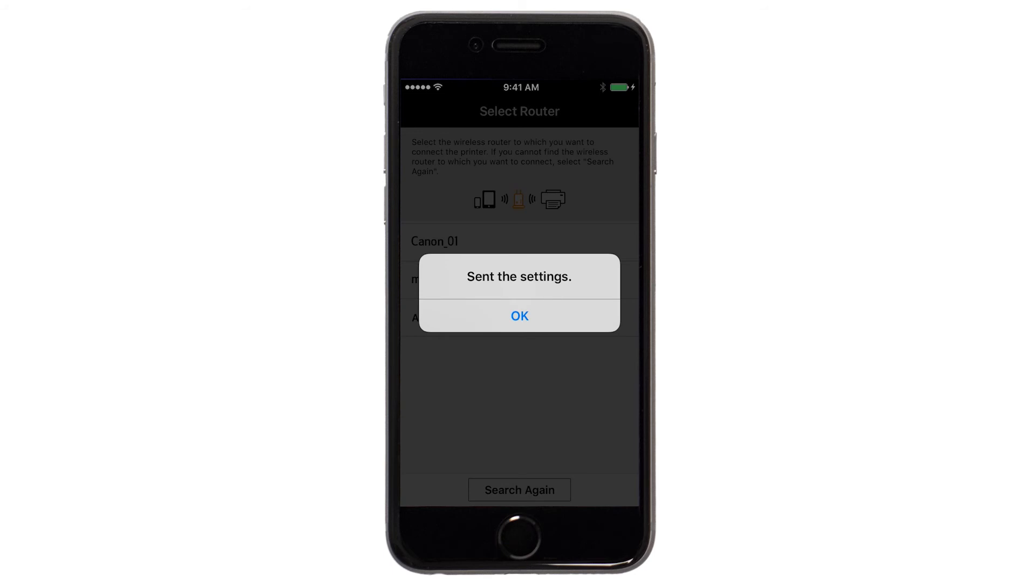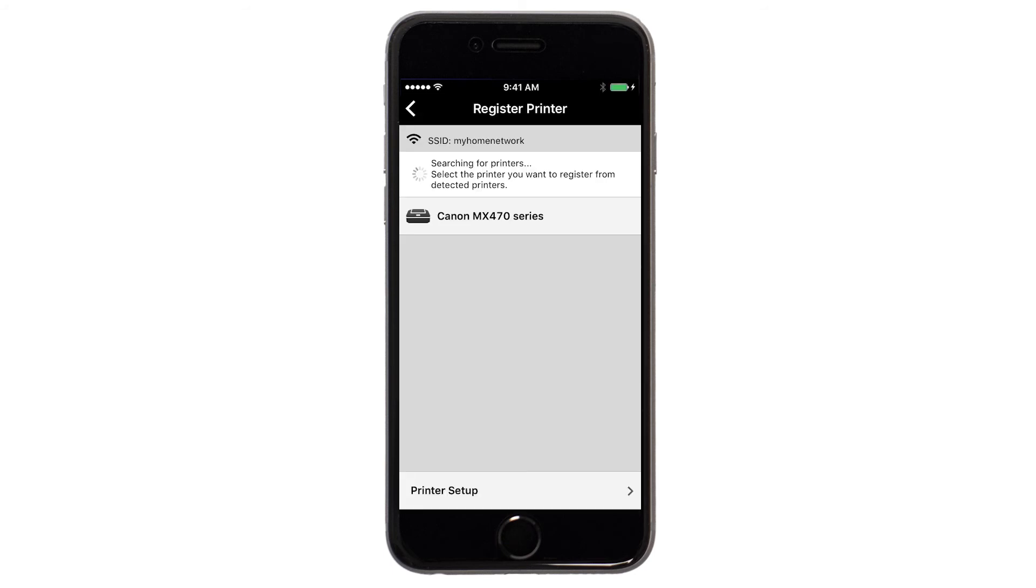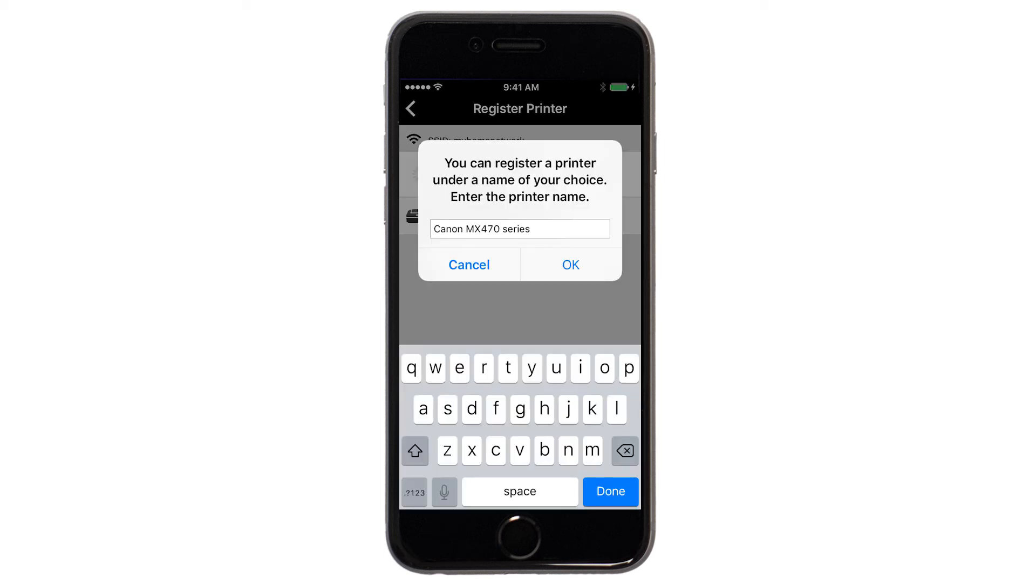When this message appears, tap OK. Verify the printer is detected. Tap the name of your printer when it appears. This will select and connect the printer with your device. When this message appears, tap OK.